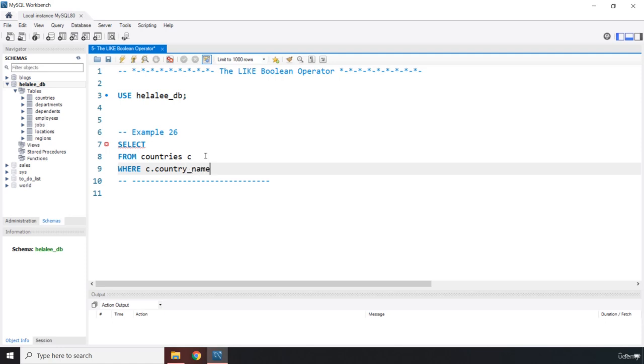Then we are going to say WHERE c.country_name. Basically what we are trying to do is search for countries that start with the letter capital A.